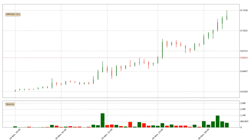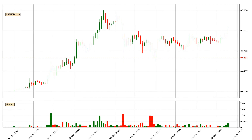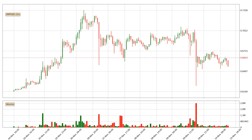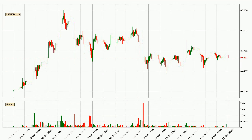Hey fellow crypto enthusiast, welcome to today's quick trend analysis. Let's get straight to it. Today, find out how the price of Ripple has changed and what the technical indicators RSI, Stochastic RSI, and MACD show.